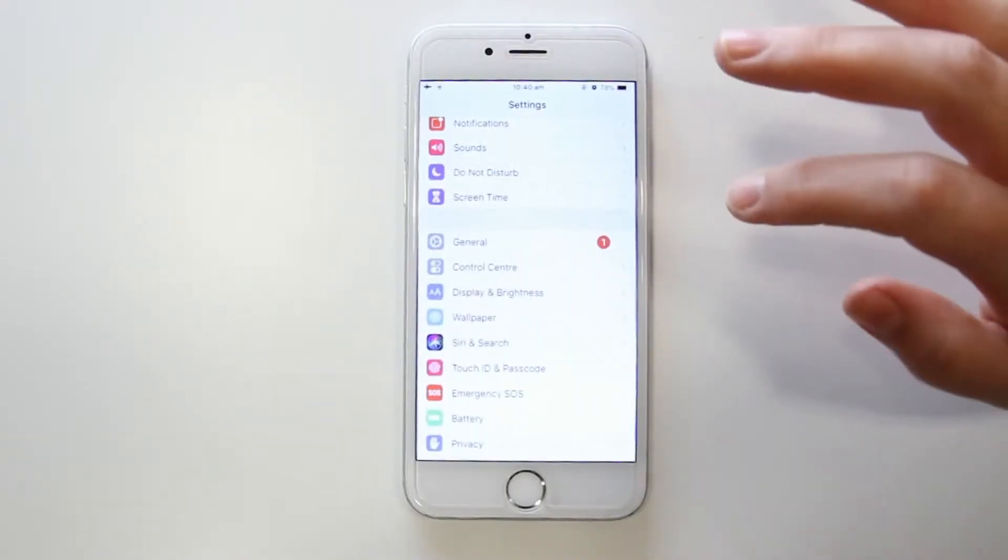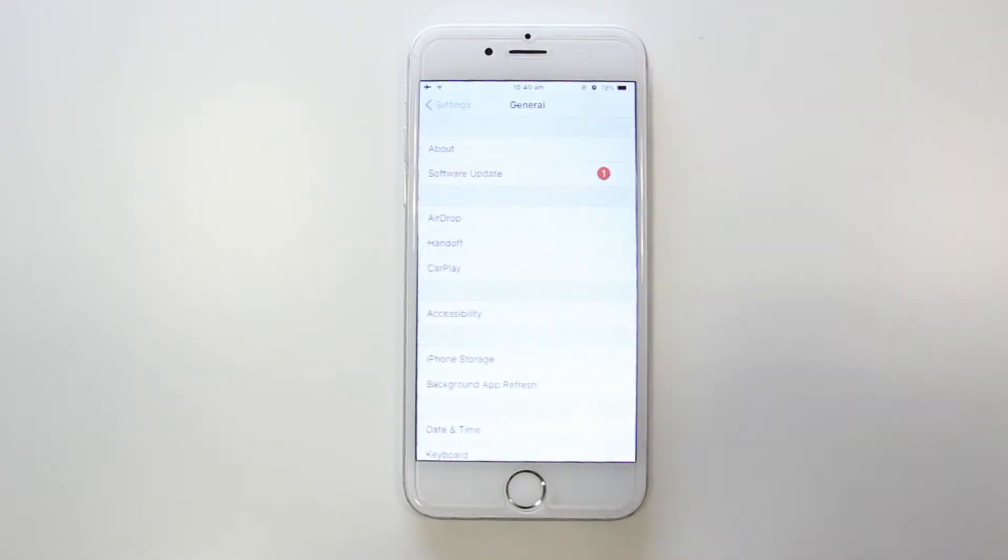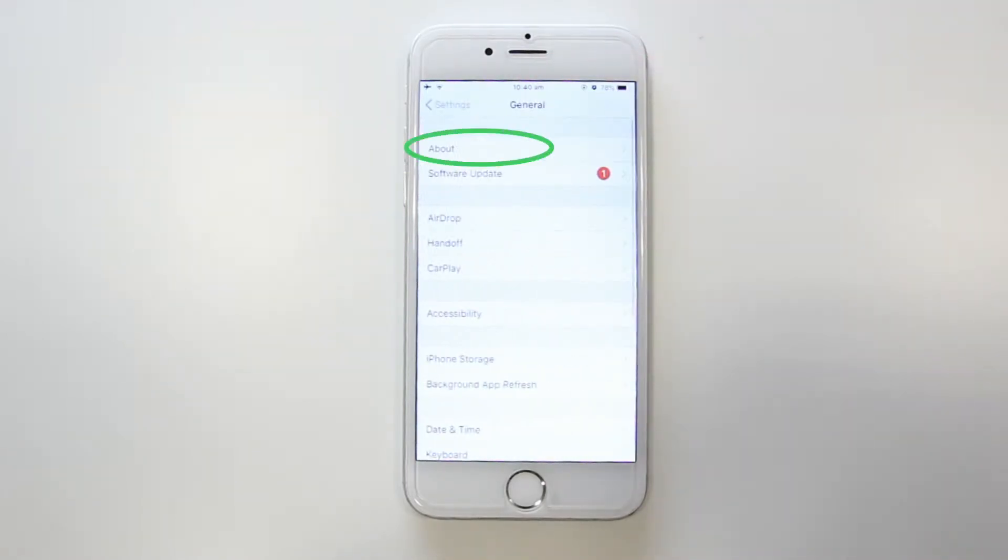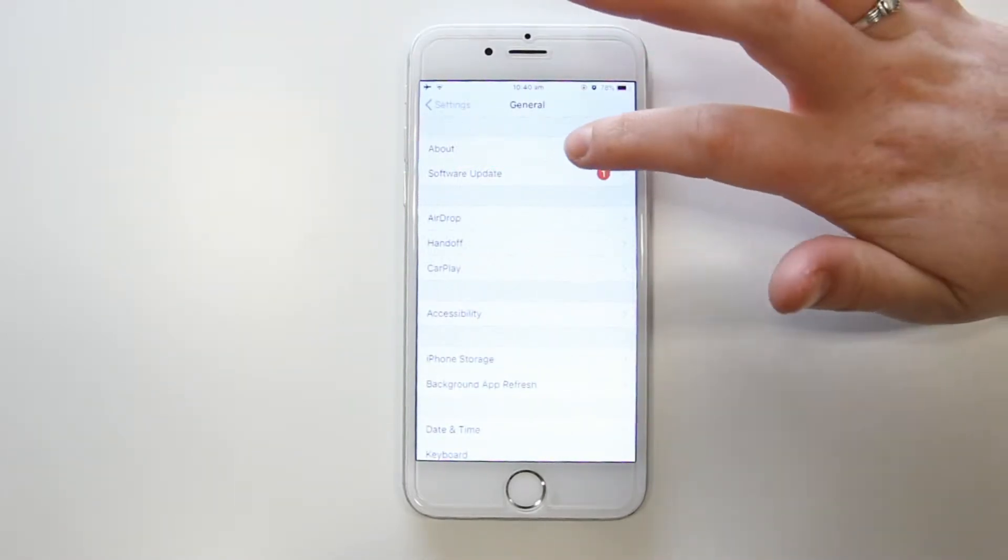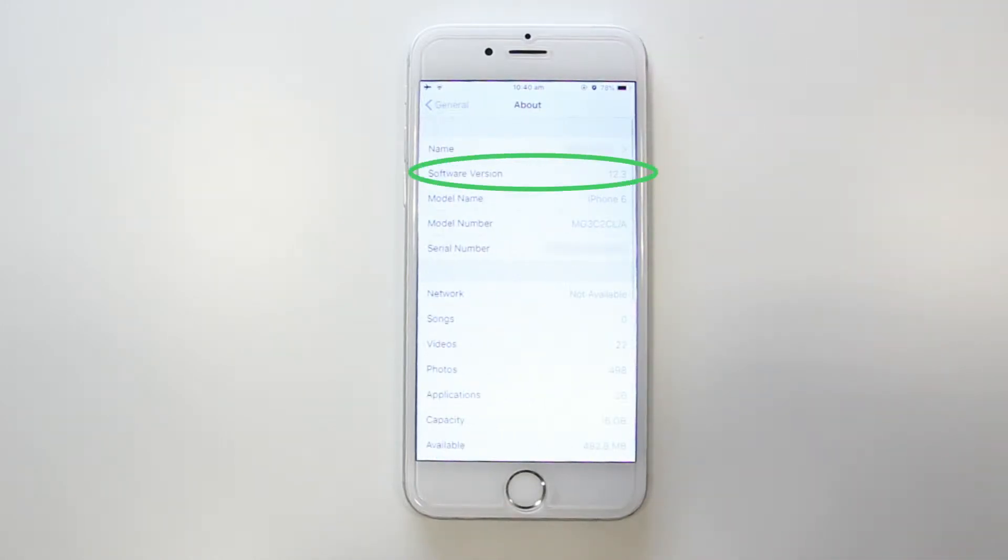On iPhones or iPads, check General under Settings and open up About. Apple devices must use iOS 8.0 or newer.